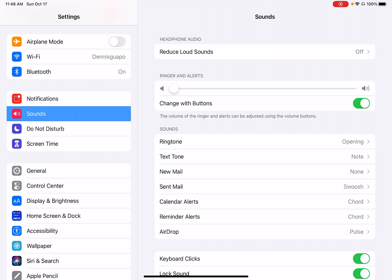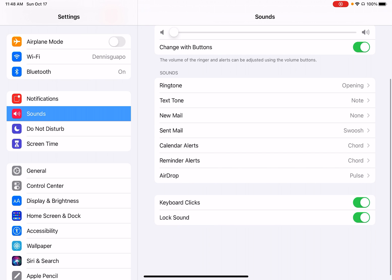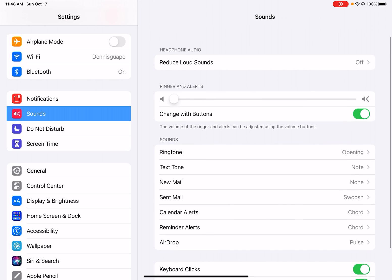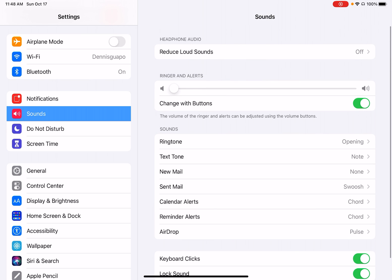Now when we get to this page, we can go through many different settings. So the top one is going to be your ringer and your alerts for when you get notifications and when you're watching something. You can just change it and you can just go as loud or as quiet as you want.